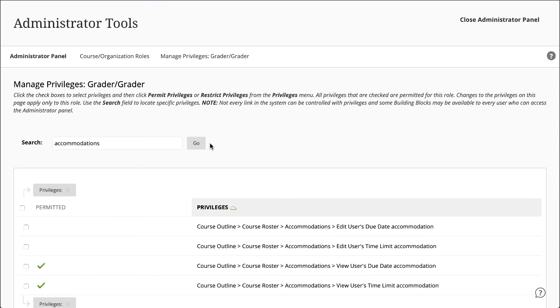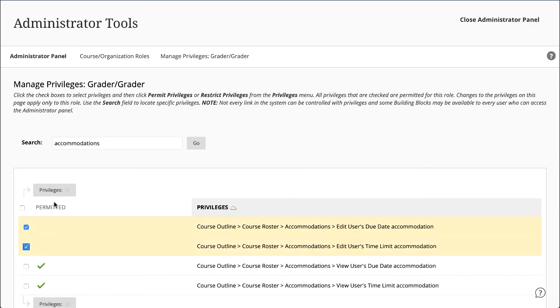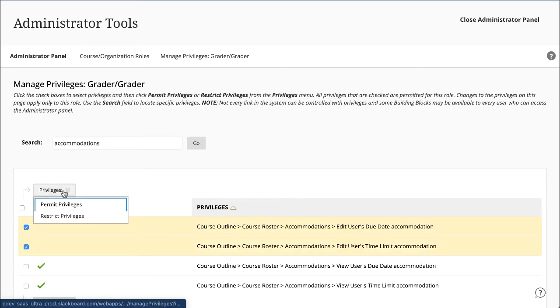With these privileges, users can have more granular permissions that align closely with what they're expected to do in Blackboard Learn. This flexibility helps separate course design privileges from teaching privileges. Select the checkboxes for the privileges and then select Permit or Restrict in the Privileges menu.